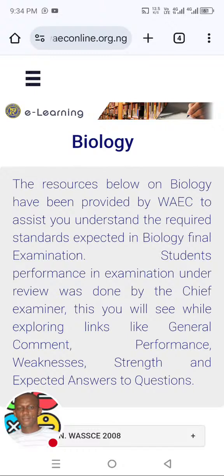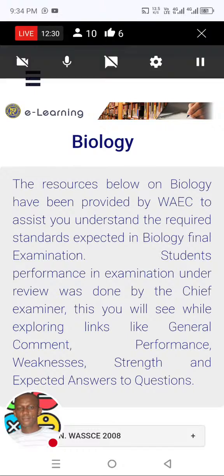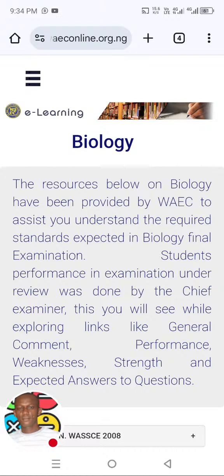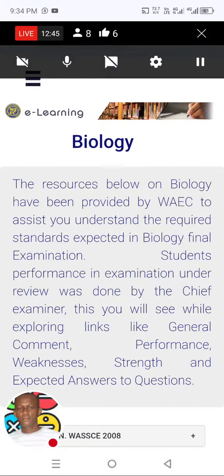I really appreciate you for watching this. Thank you, God bless you. Please like this video and share it with people so that others can also gain from it. We shall see later — thank you and God bless you.